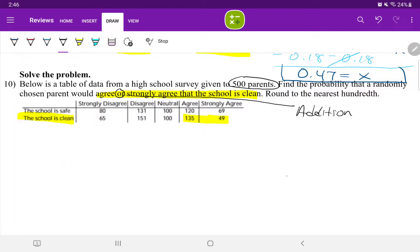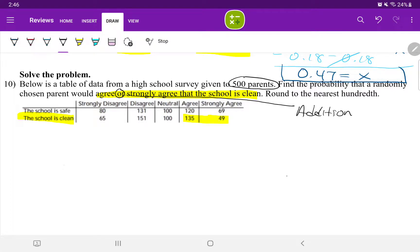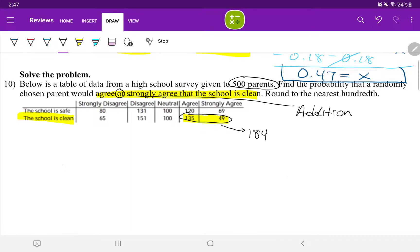That is a total. If I look at the 135 of the parents that agree that the school is clean with the 49 parents that strongly agree that the school is clean, that is a total of 184 parents.